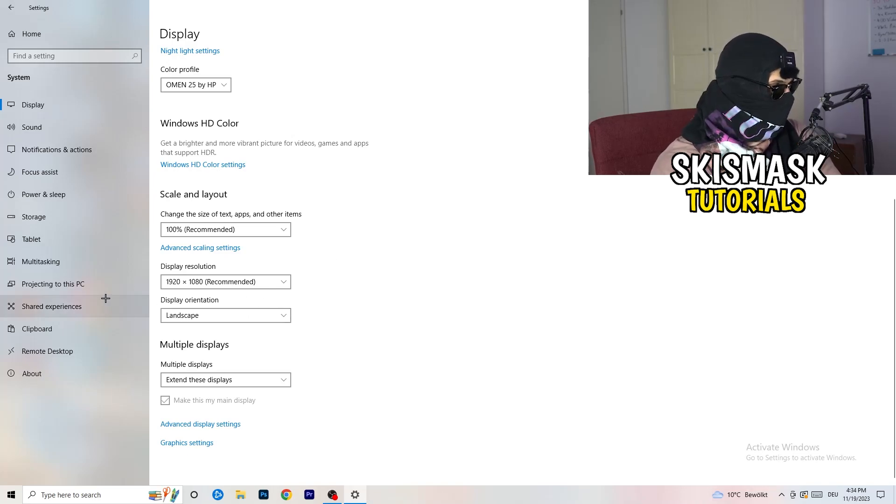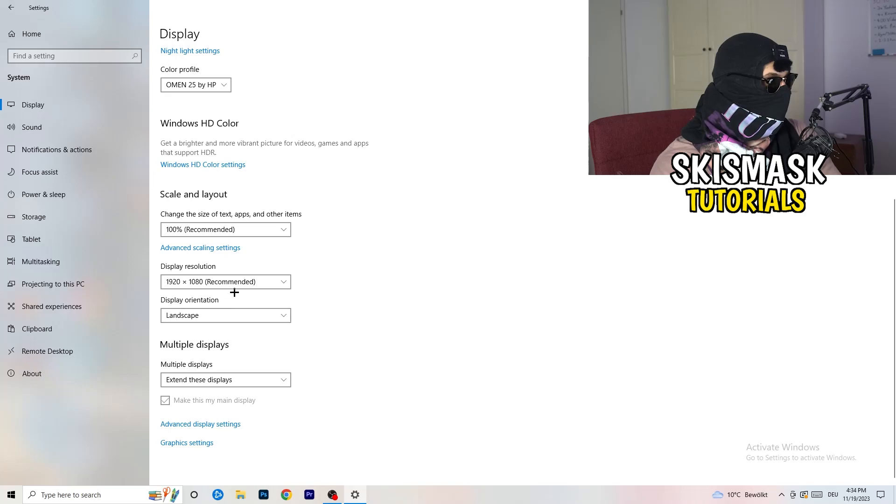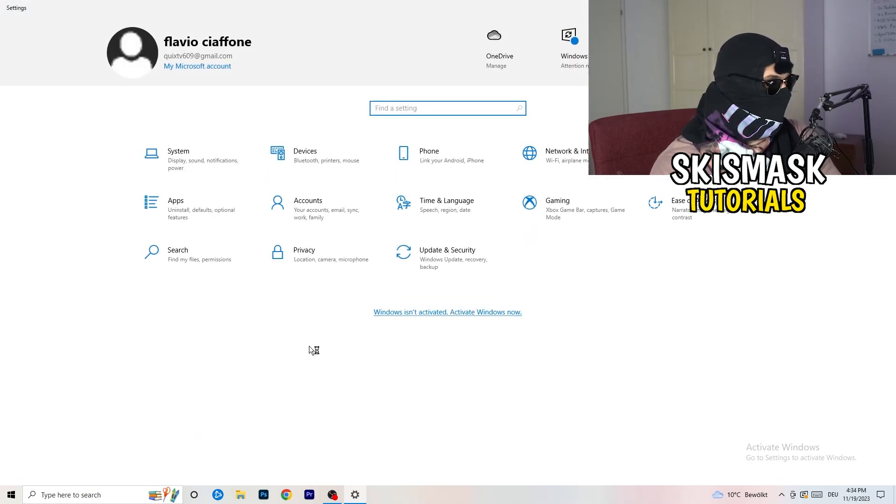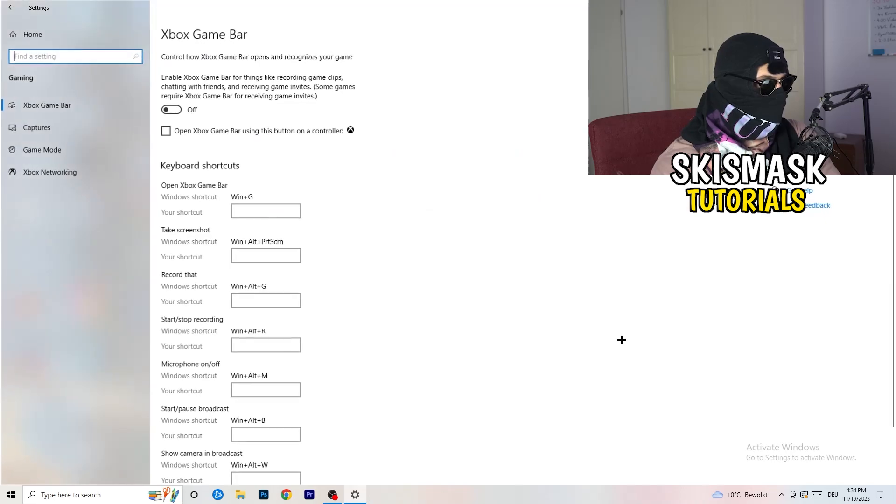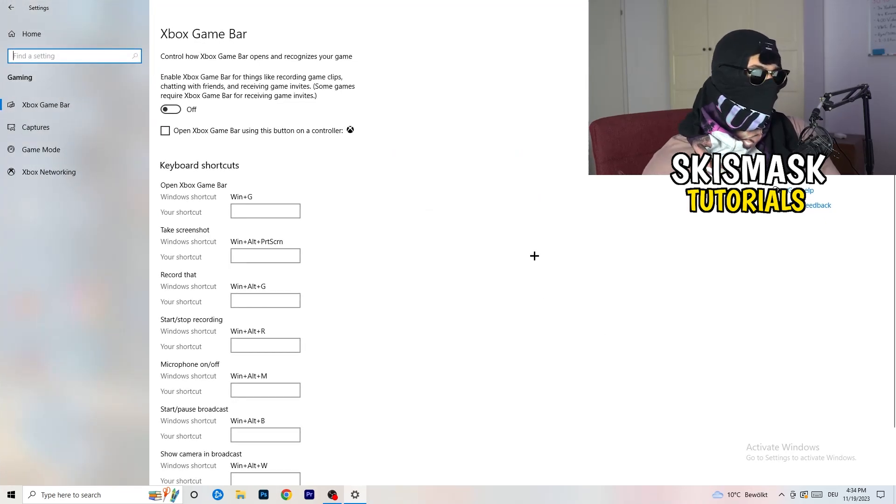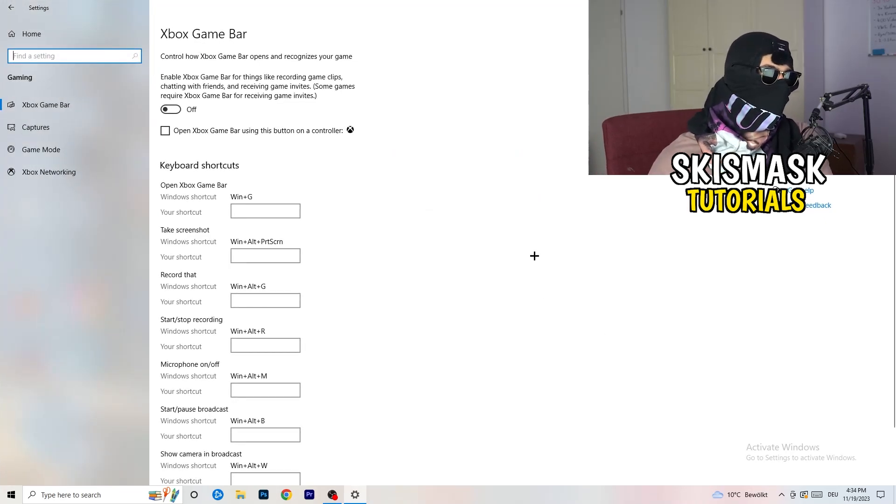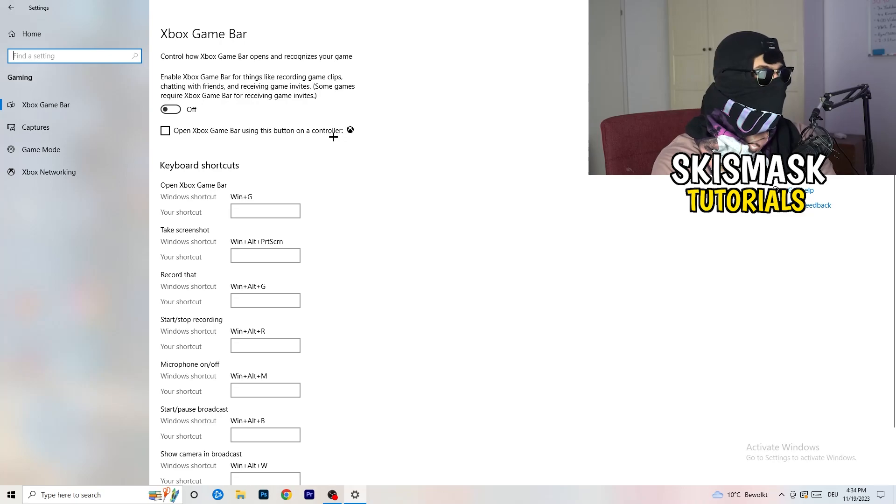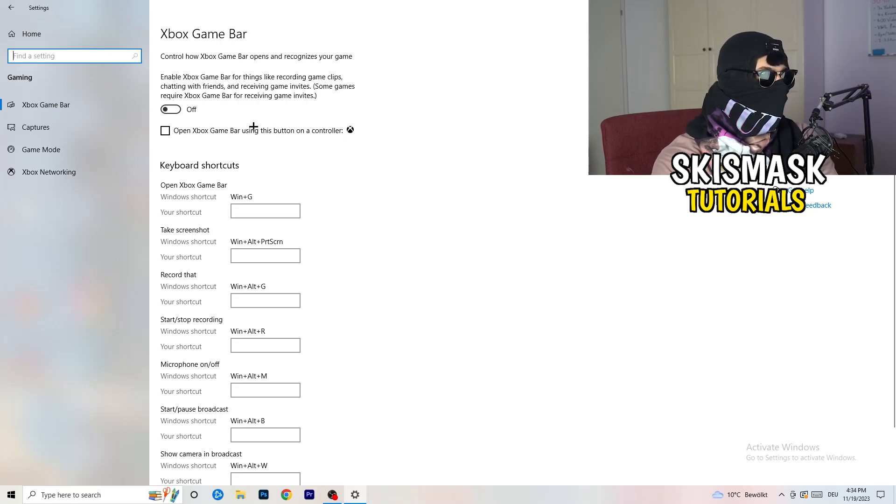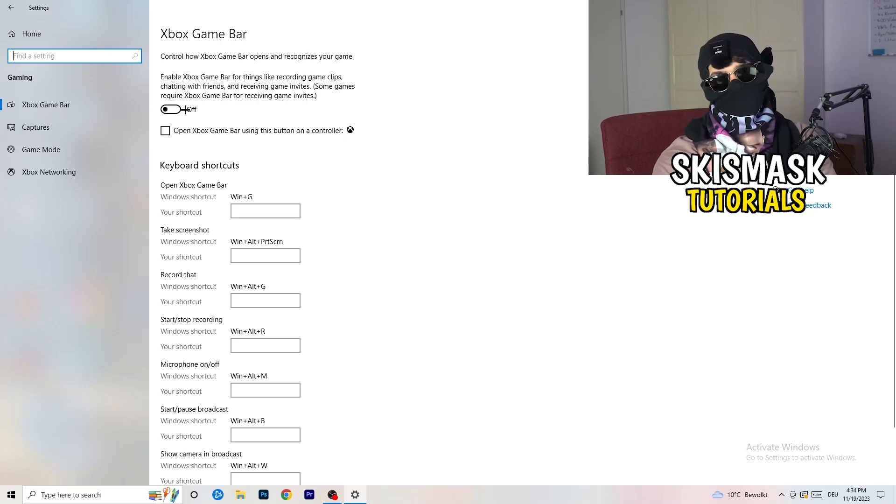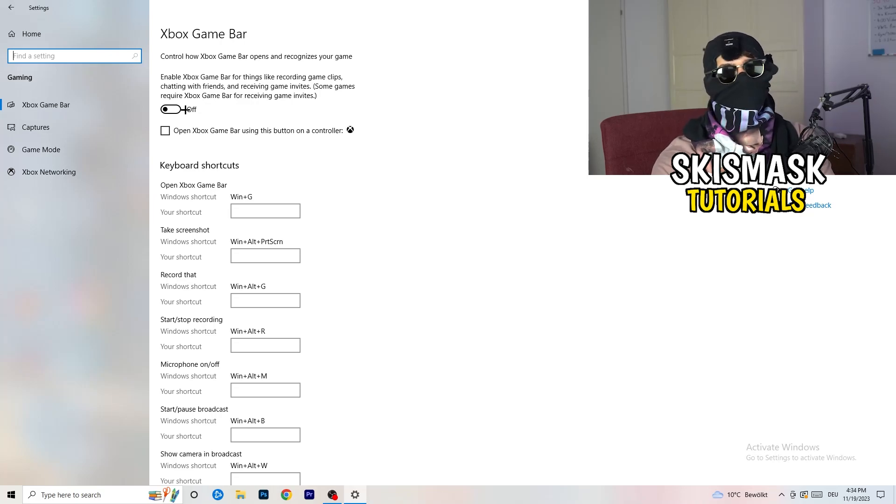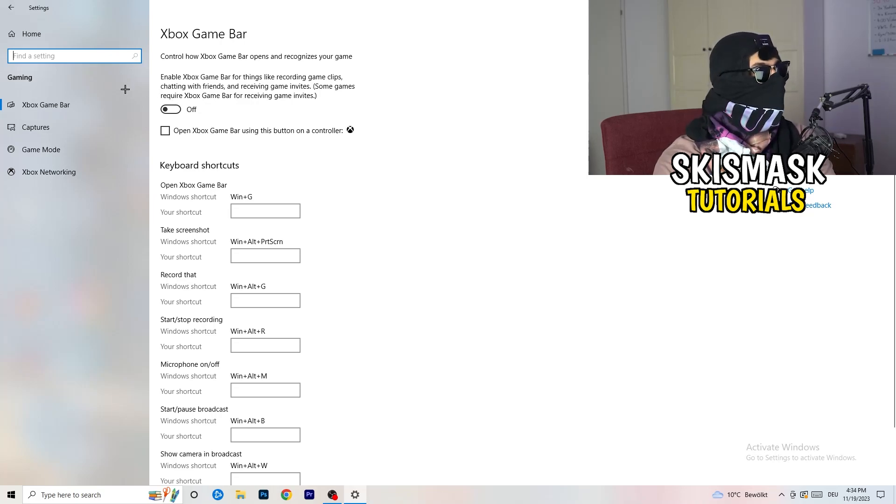Once you're finished with that, go back once. Go to Gaming as you can see right here. What I want you to do here is go to Xbox Game Bar. I want you to turn this off. Some guys will tell you to turn this on, some will tell you to turn this off. I'm on the side of guys which turn this off because this will reduce your probability to have a black screen in game.